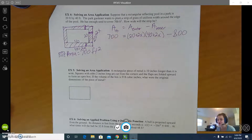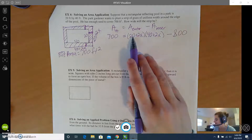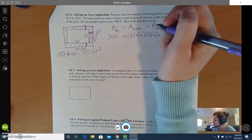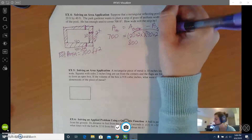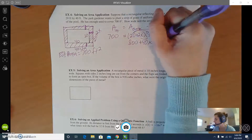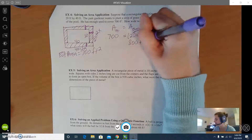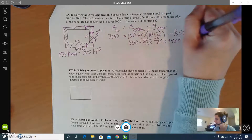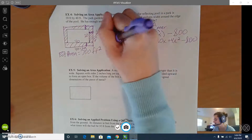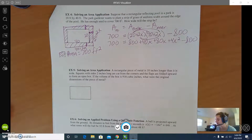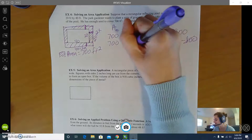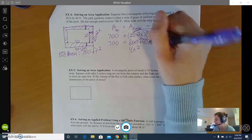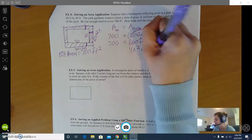From there it's just normal equation solving. You distribute first: 20 times 40 is 800, 20 times 2x is 40x, 2x times 40 is 80x, and 2x times 2x is 4x squared. We still have minus 800 on the right side and 700 on the left side. Simplifying, 800 minus 800 cancels out.